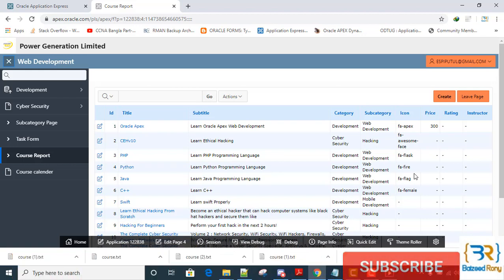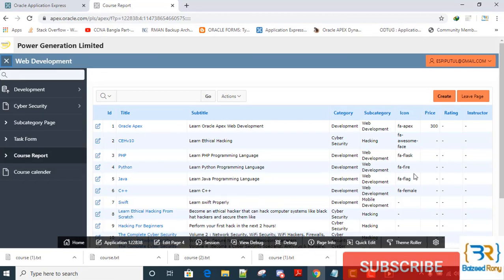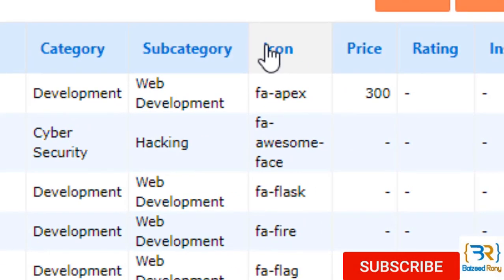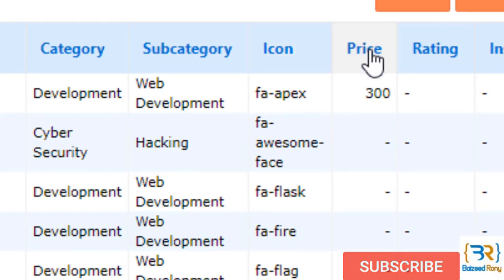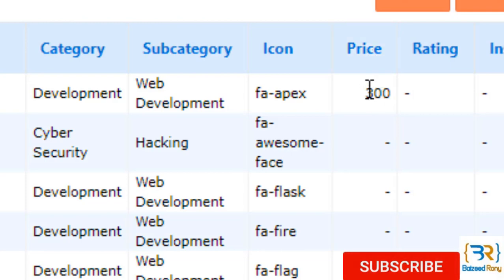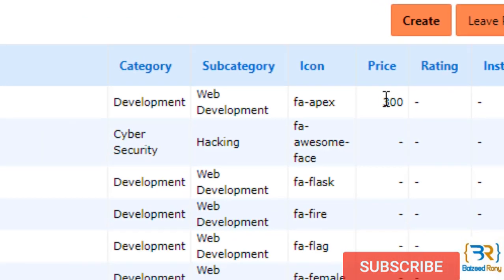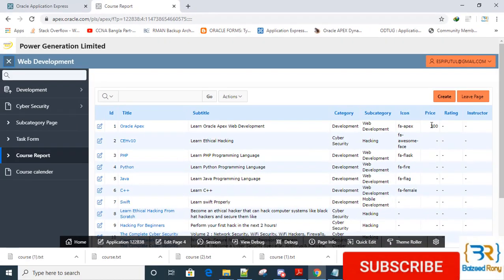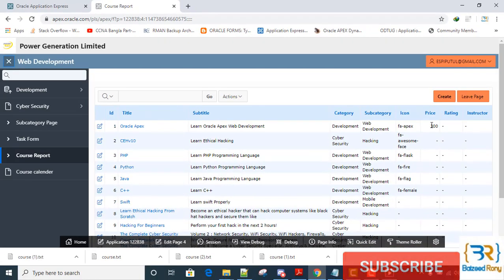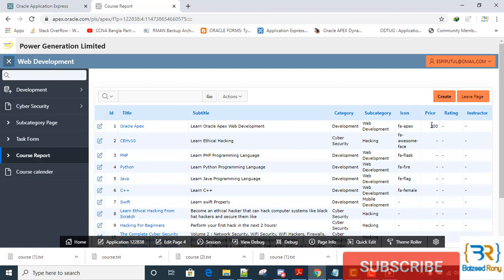Hello viewers, here in my course form I have a column named price. In the price column, one row has value 300, rest are empty. I will insert this value using data workshop. At first I will unload my existing data from the data workshop.